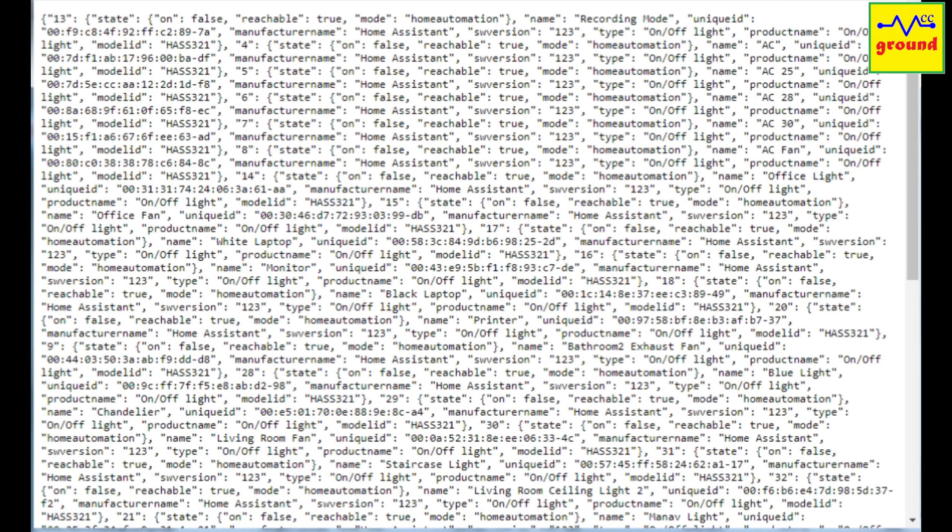I have exposed a lot of devices that's why it's showing a long list. But in your case, it will only show the devices that you have mentioned in emulated hue settings.